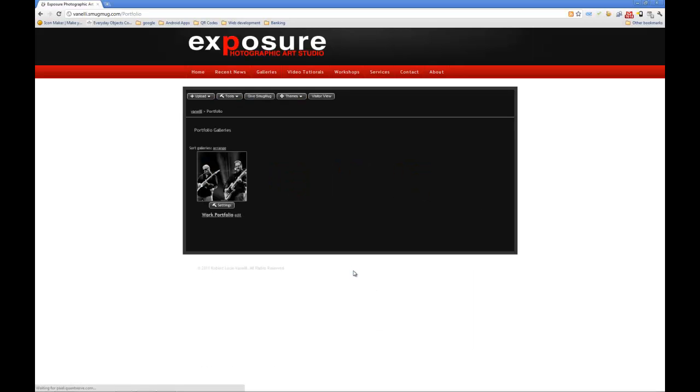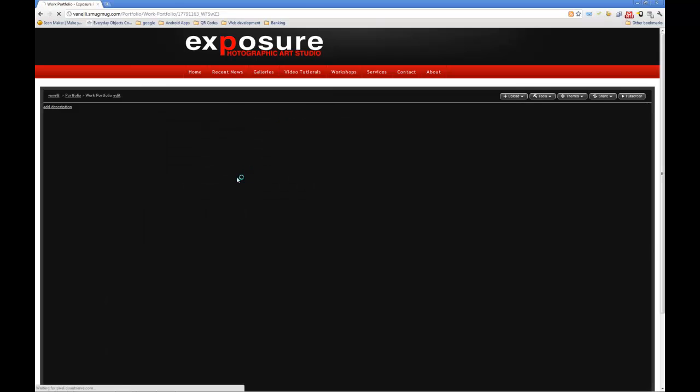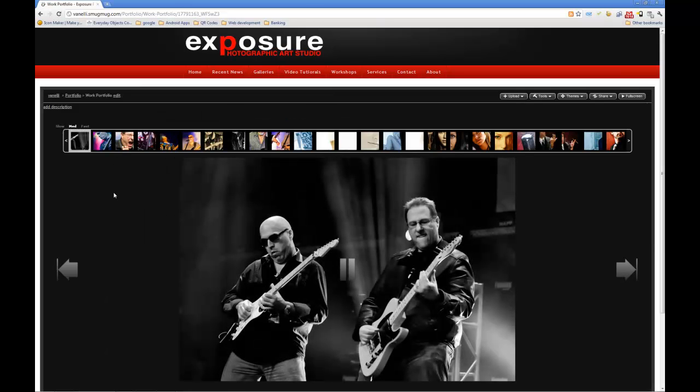So here I created another gallery and I named this 'portfolio.' The difference with this one — once we select it, if you notice it comes up like a slideshow.